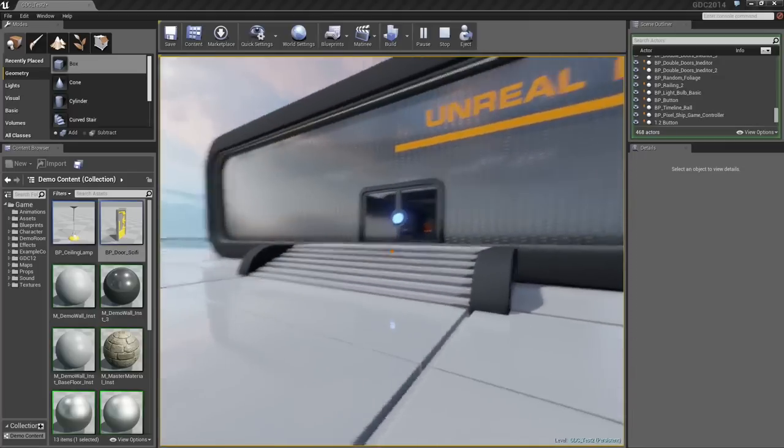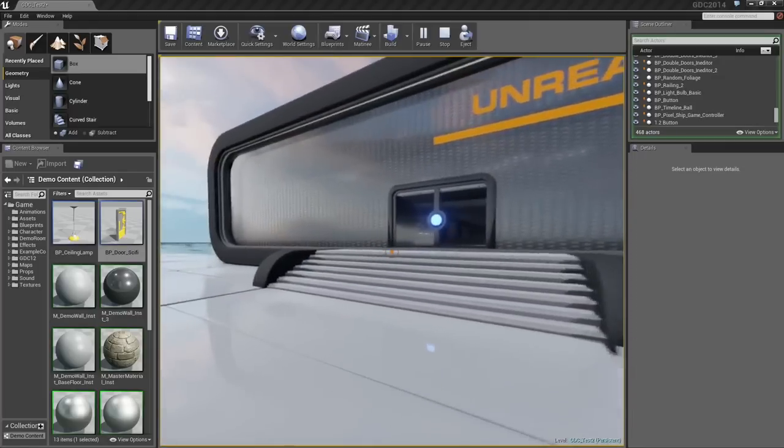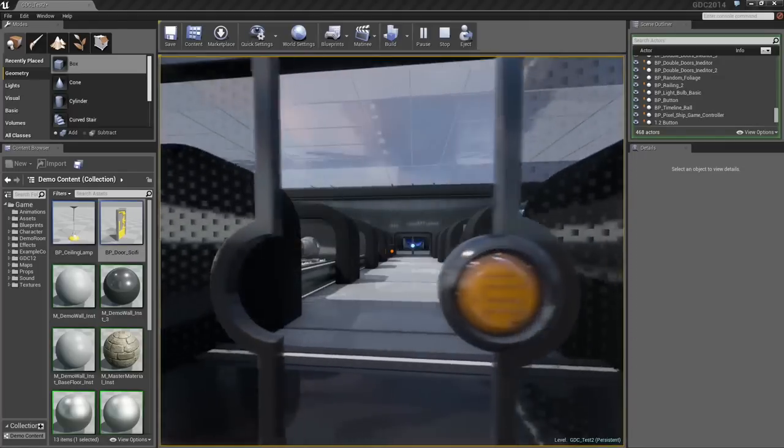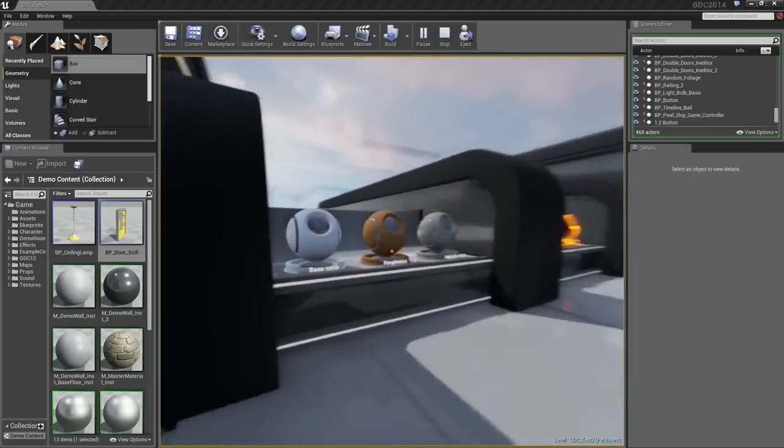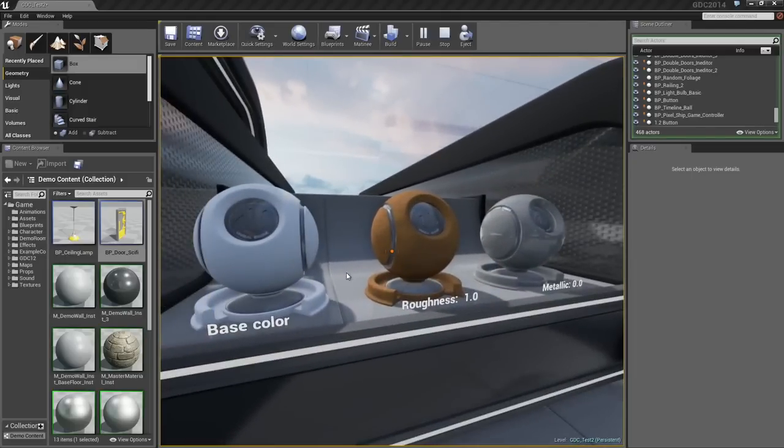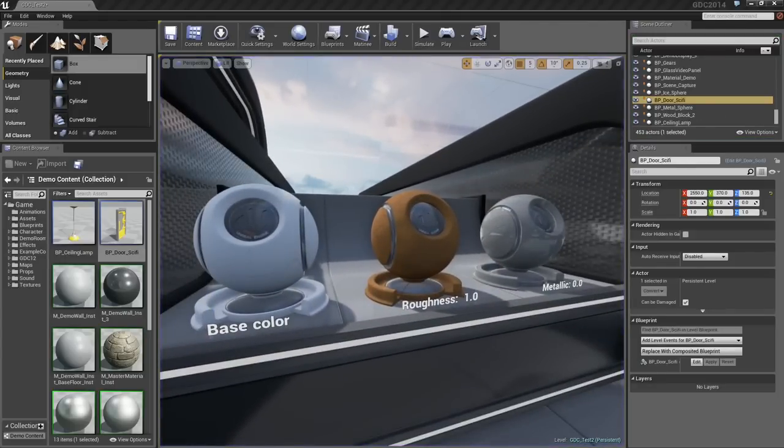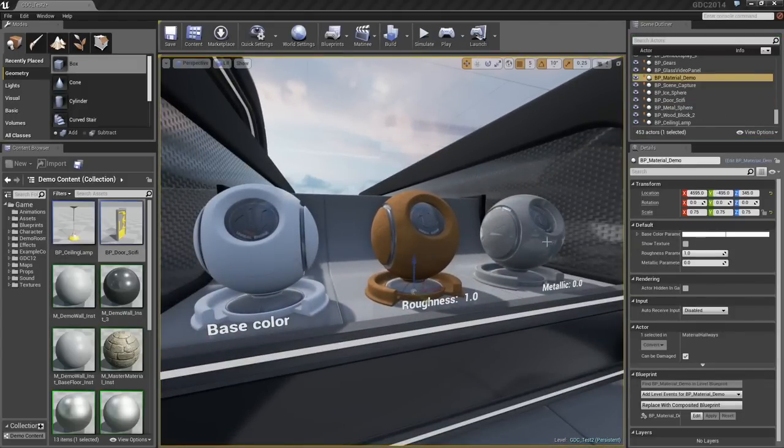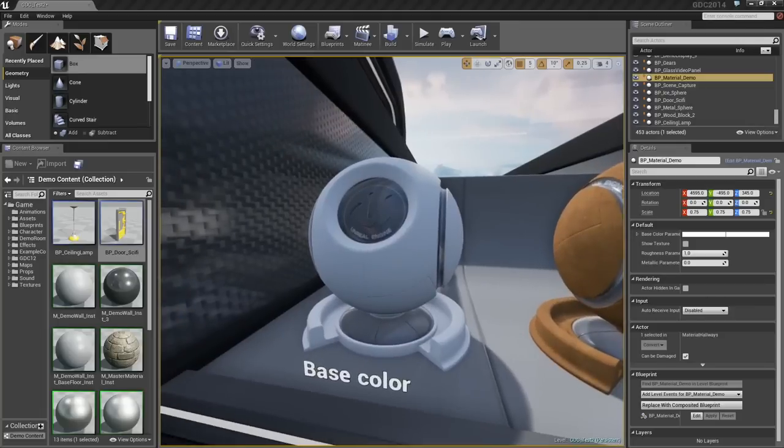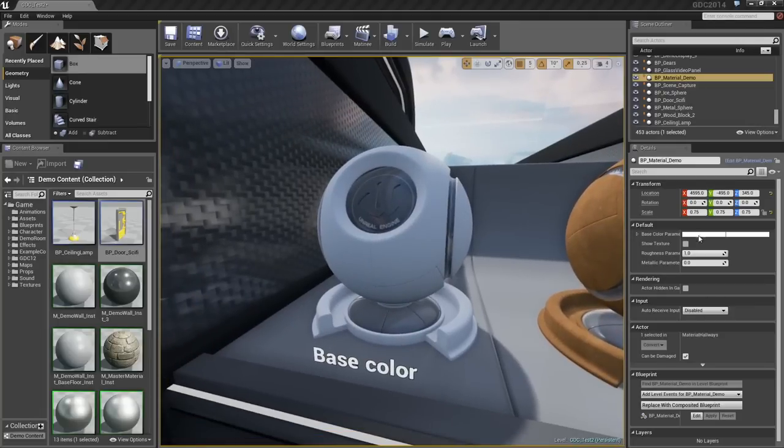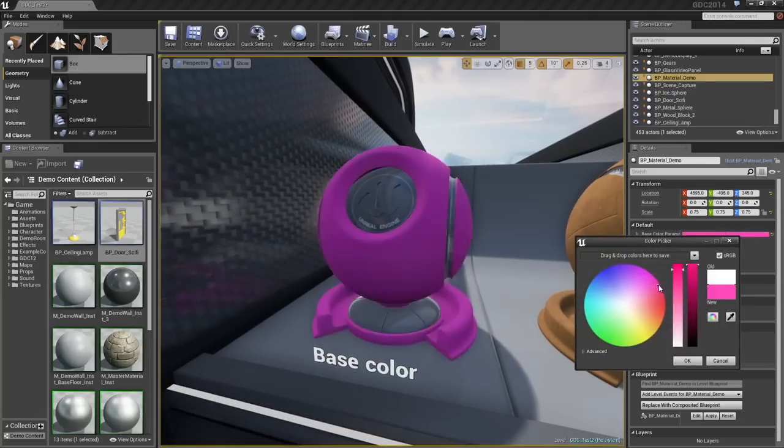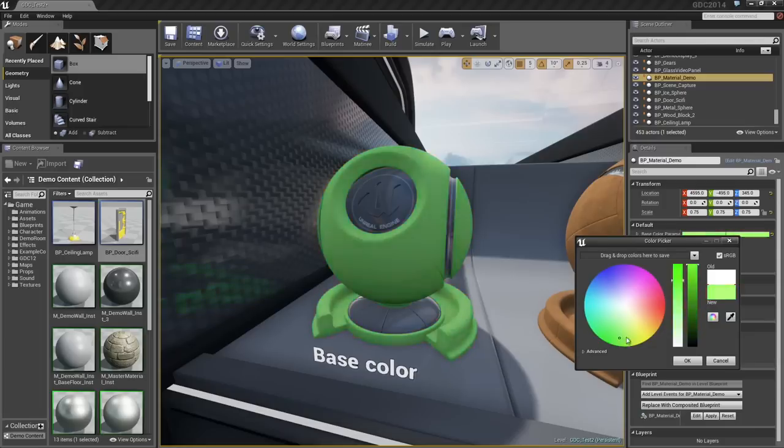The next part of my demonstration has to do with materials. In Unreal Engine 4, we use what are called Physically Based Materials. This means we define our materials using physical terms just as you would in the real world. Here, I can control the base color of this material. You see that controls how light is absorbed.